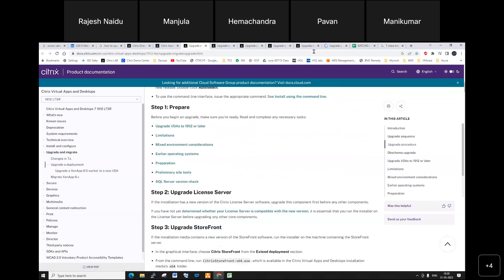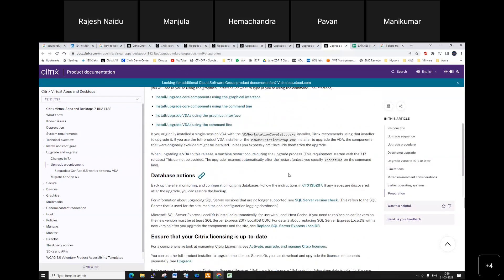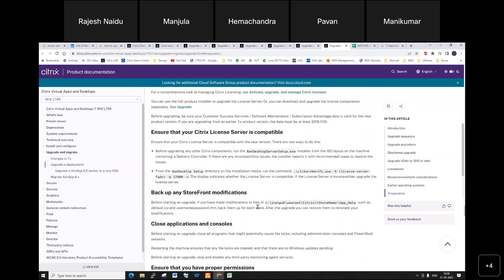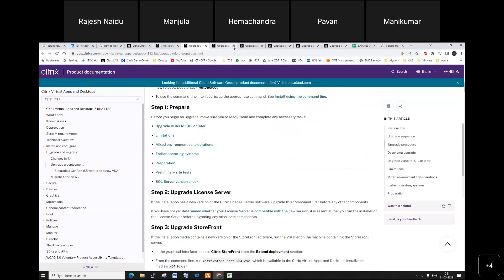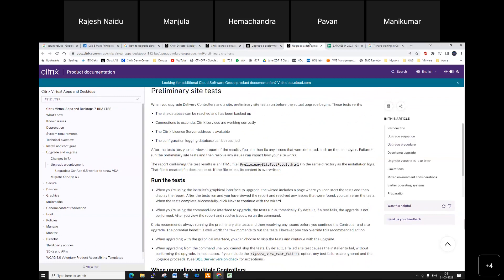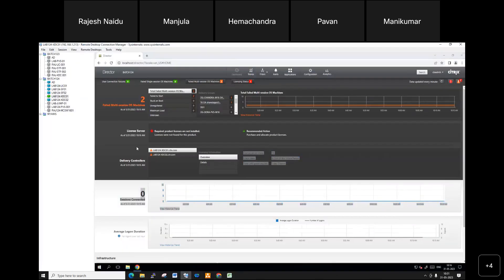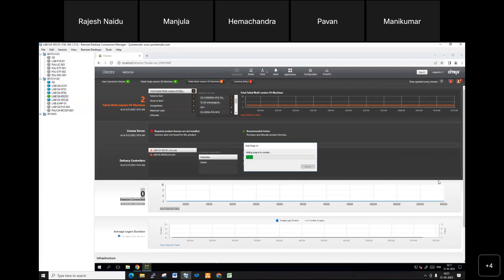For preparations, note down the geographical location of all VDAs and what database connections are available — record everything in an Excel sheet. Then perform a preliminary site test. You can do this easily by going to your environment and opening Citrix Studio. Click yes and if any problems are there they will be shown, but mostly no problems are present in our environment.